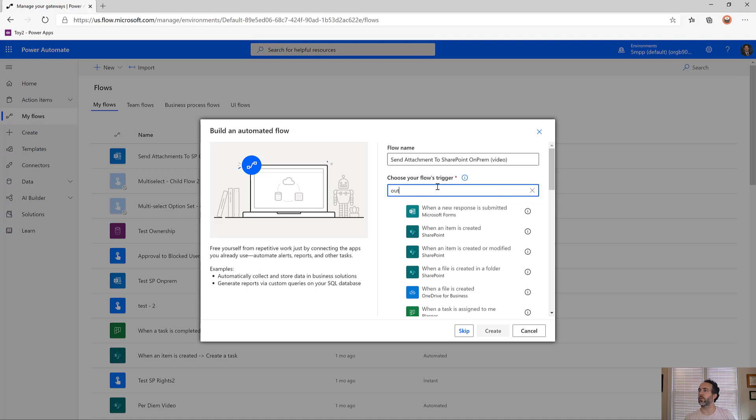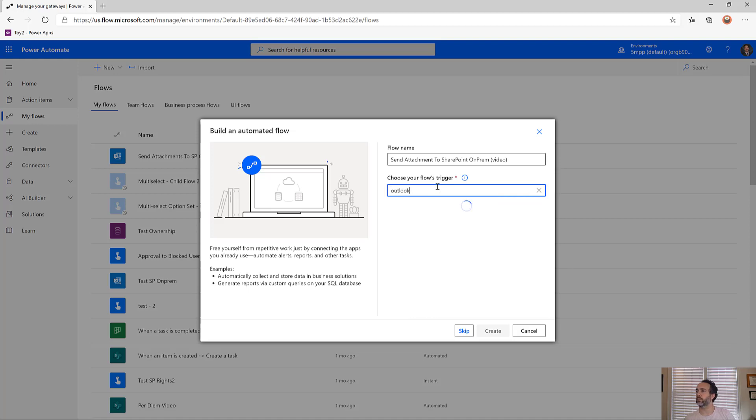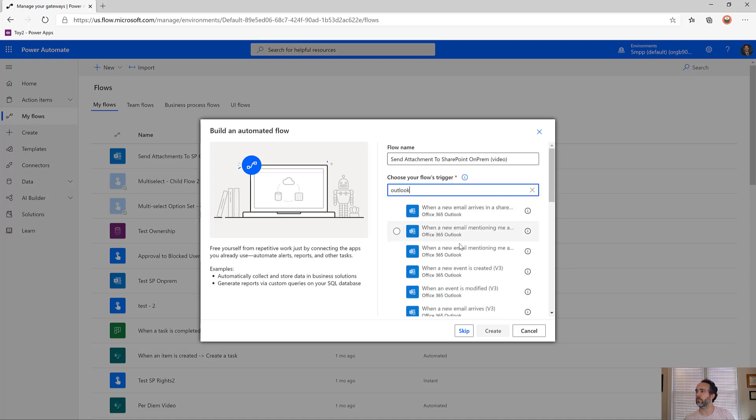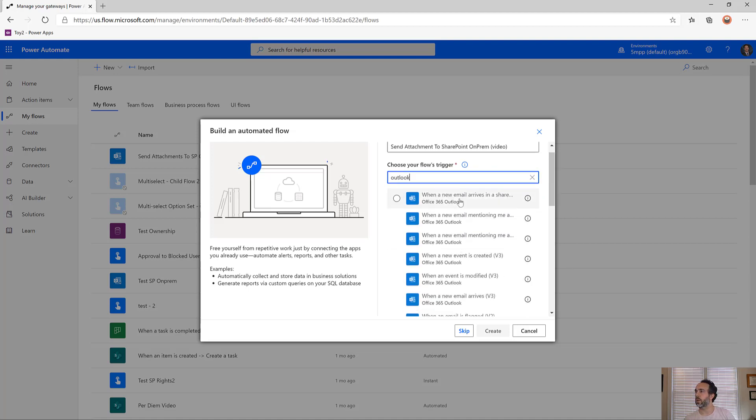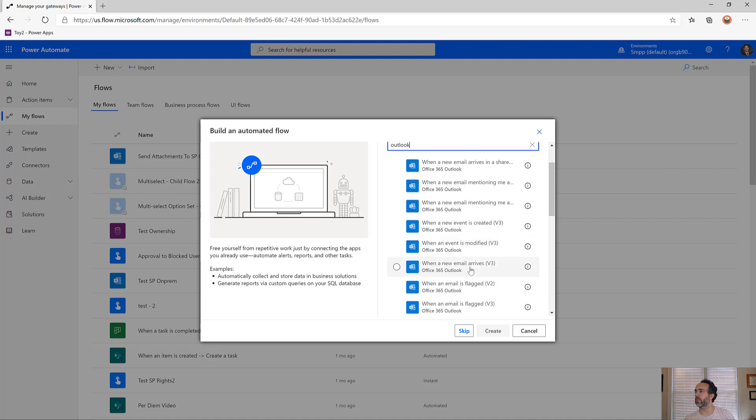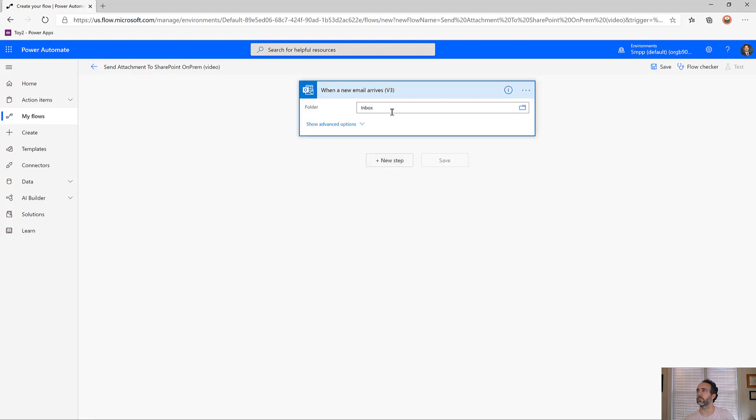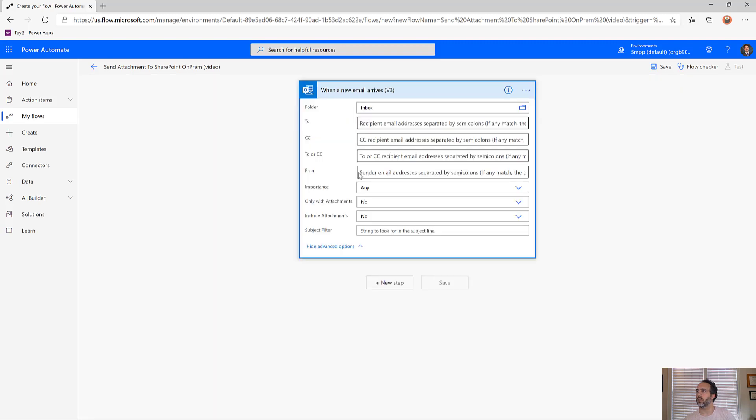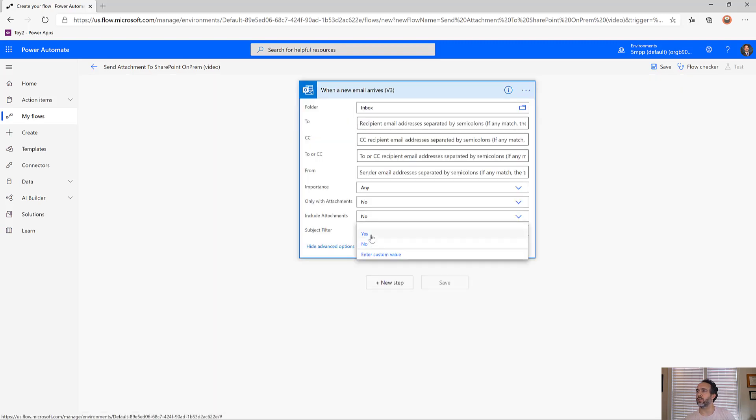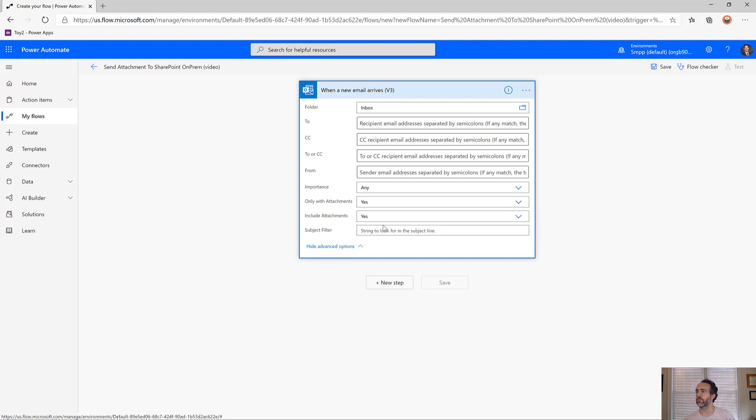The trigger is going to be Outlook when a new email arrives. We'll use my personal one, not a shared mailbox. Since we're dealing with attachments, we want to include attachments and only with attachments.